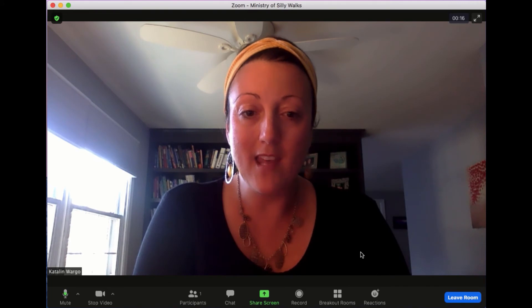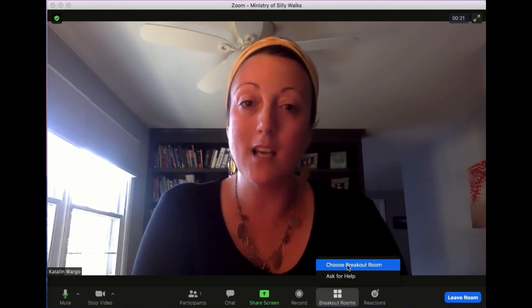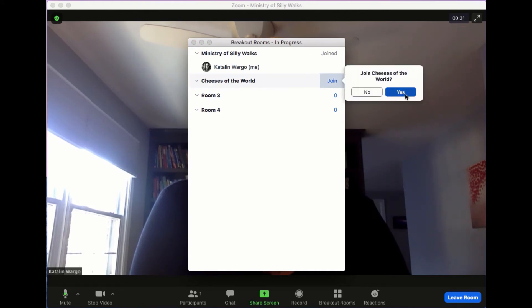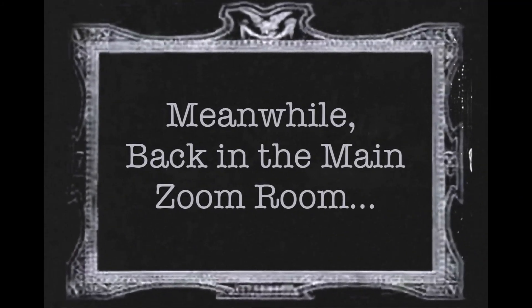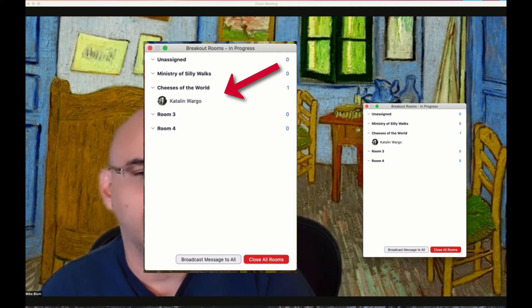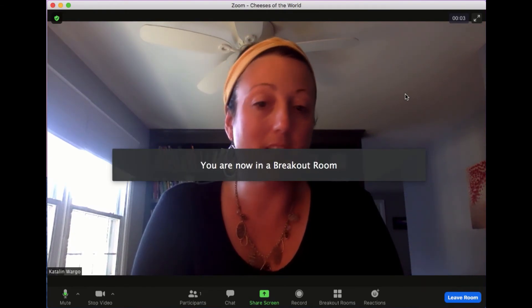The really cool feature with this is that when you are in a particular breakout room, you can choose another breakout room to go to. So instead of having to go back to the main room, I could decide that I want to go to Cheeses of the World and join that room. From the host perspective, you'll see that Kat has decided to go into the Cheeses of the World room, and Zoom will automatically bring her to that particular breakout room, which is a really fantastic feature.